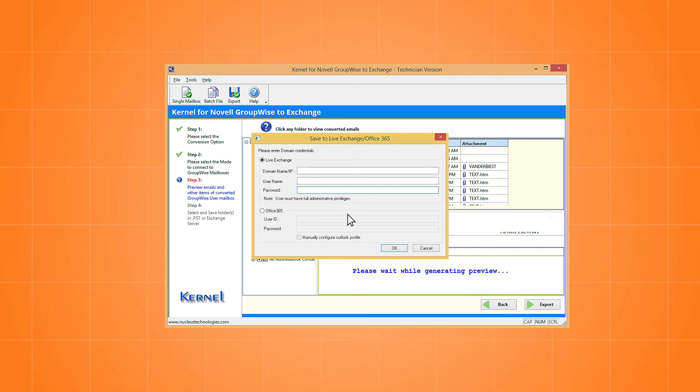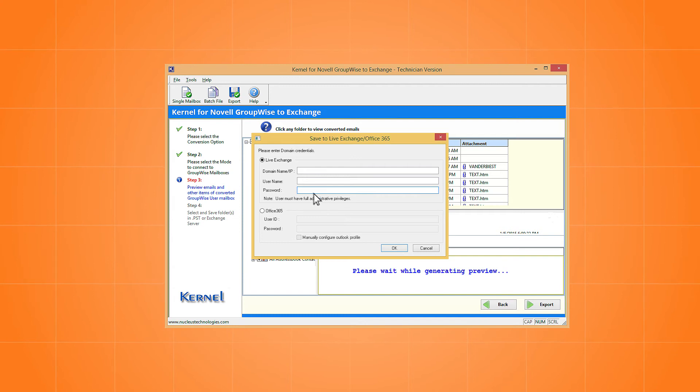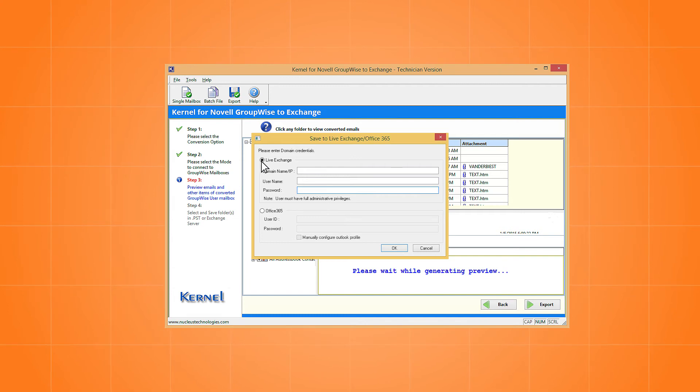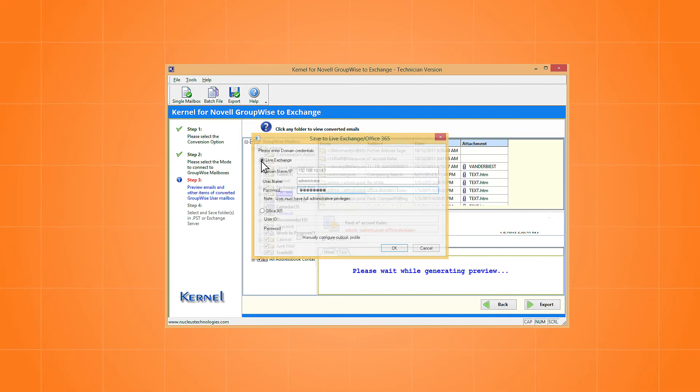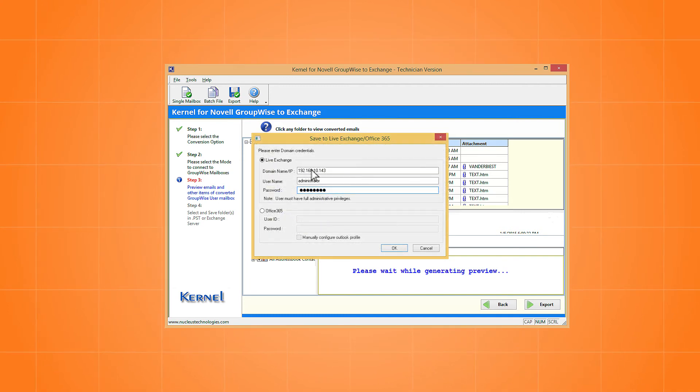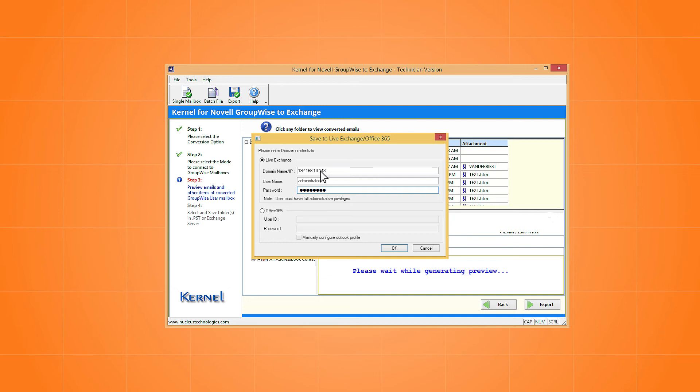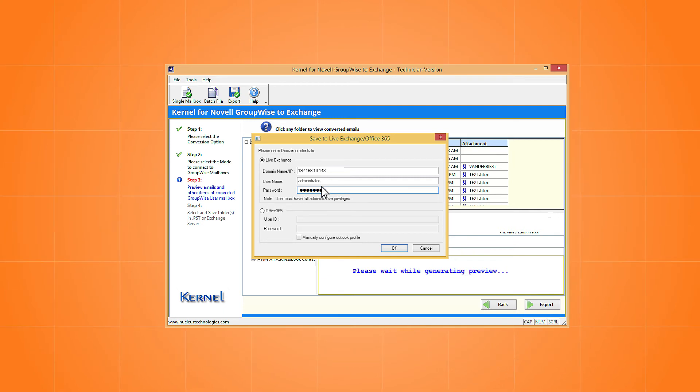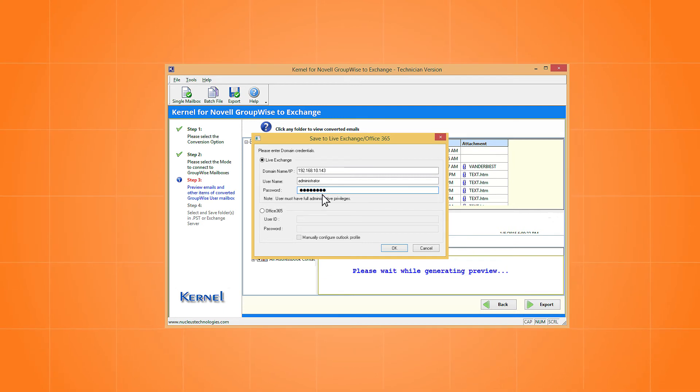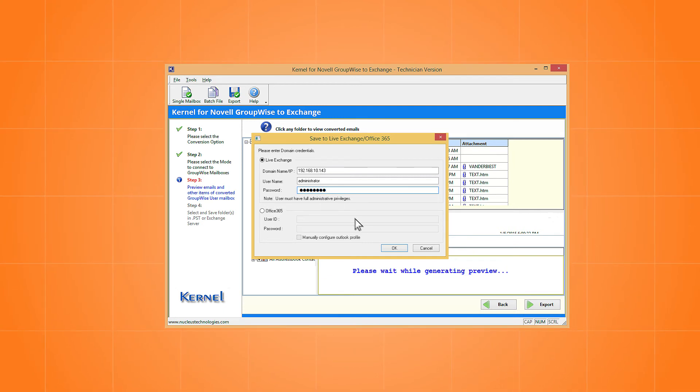Among the two destinations, select Live Exchange. Input the domain name or IP address of the Exchange server. Then input username and password. Then click OK.